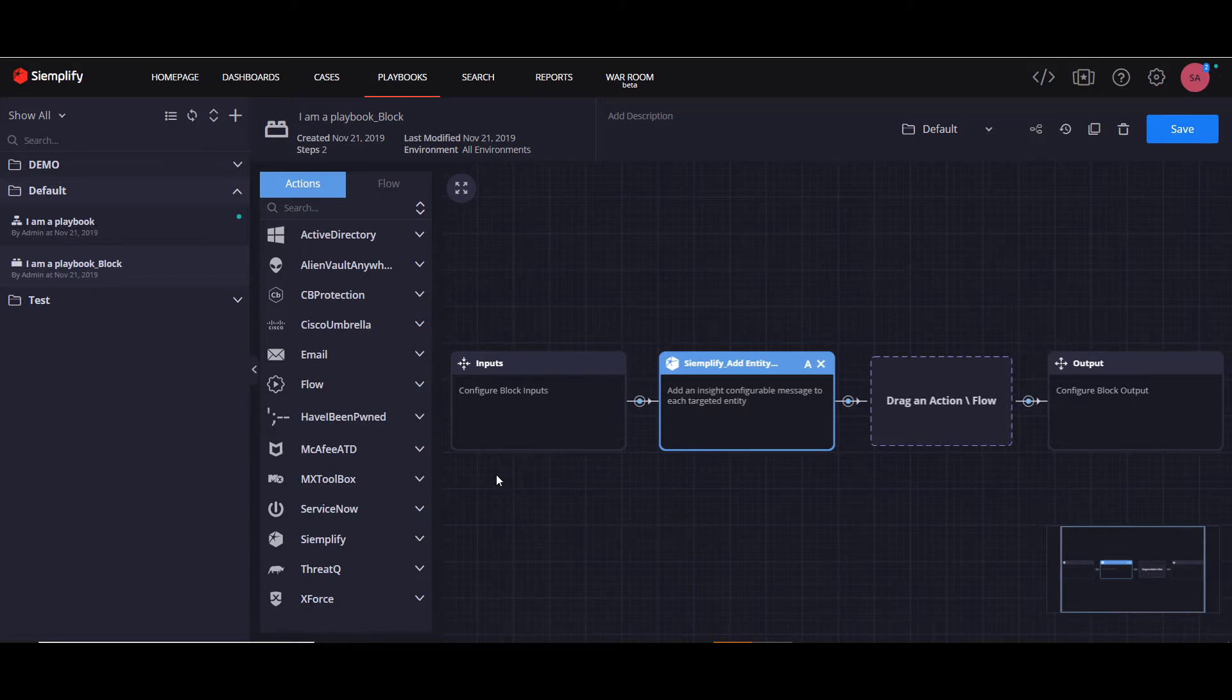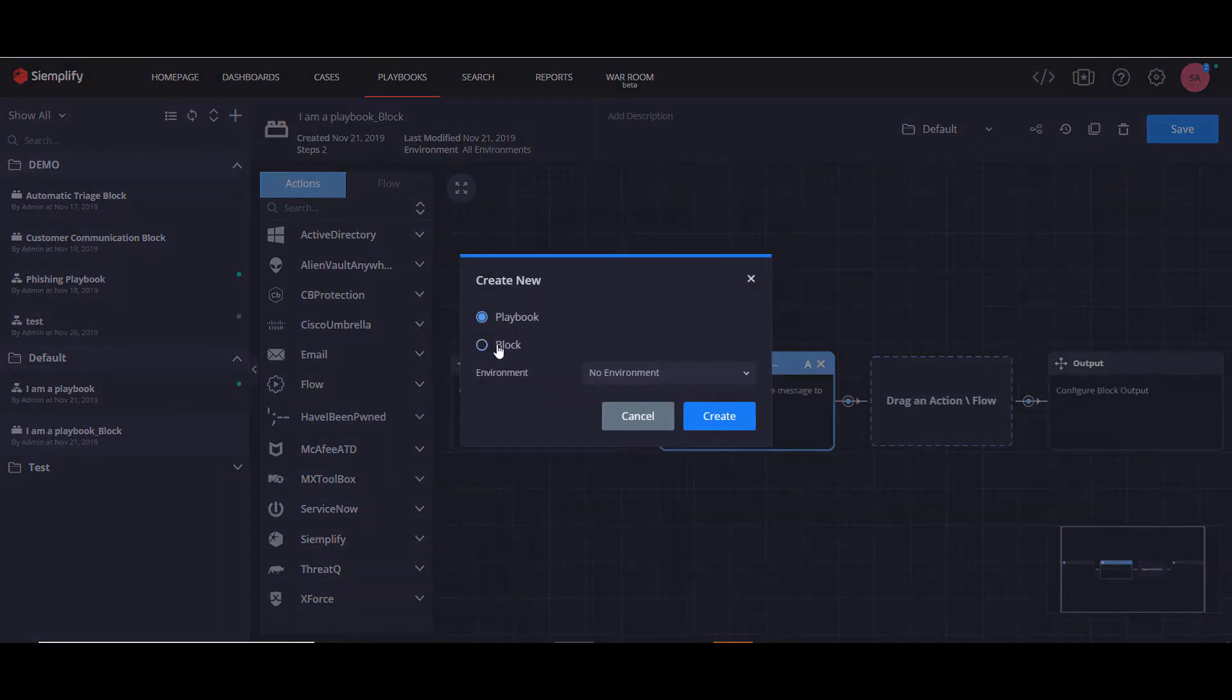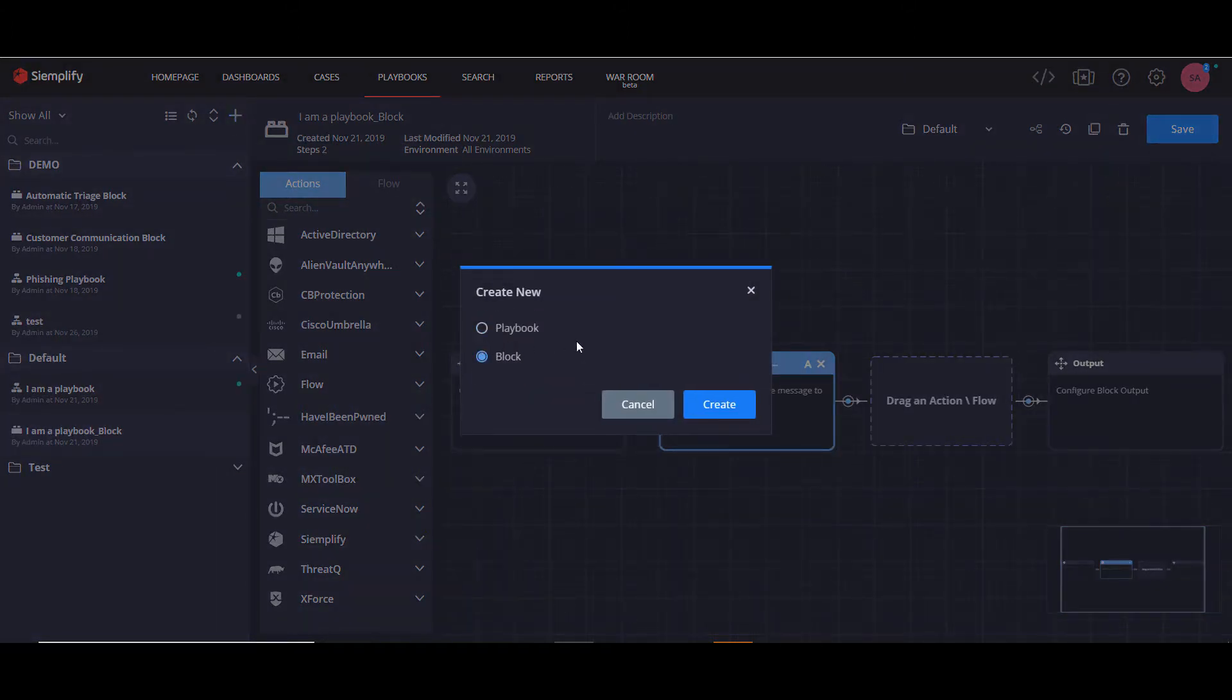I am now going to show you how to create a new block. As in previous releases, you would click here on the plus icon, but choose a block instead.